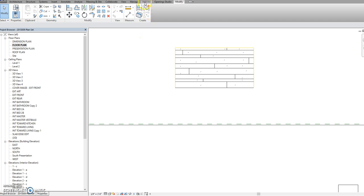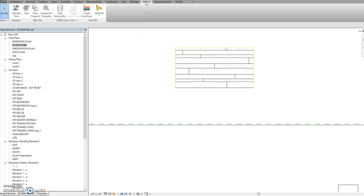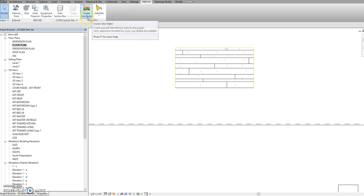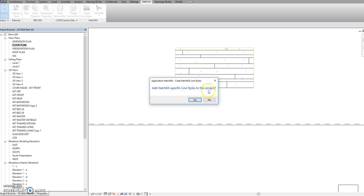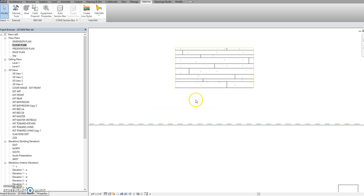You want to purchase Hatch Kit and then install the free plugin. First you need to hit create line styles, and it will add them to your project.